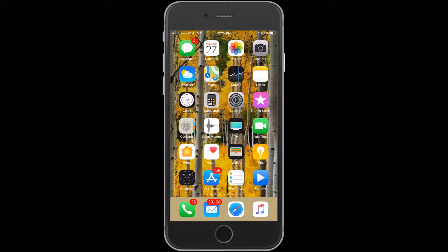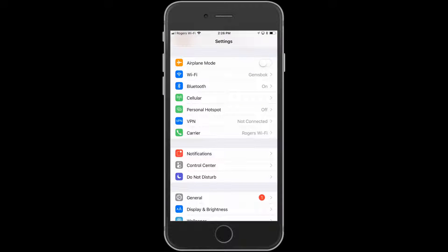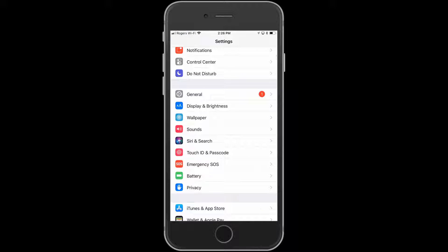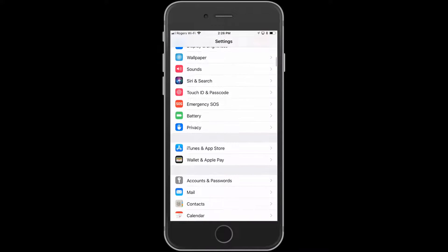The first thing to do is locate your Settings app and just tap on that. When your Settings app comes up, you scroll down a little ways and you'll see this green icon for battery.